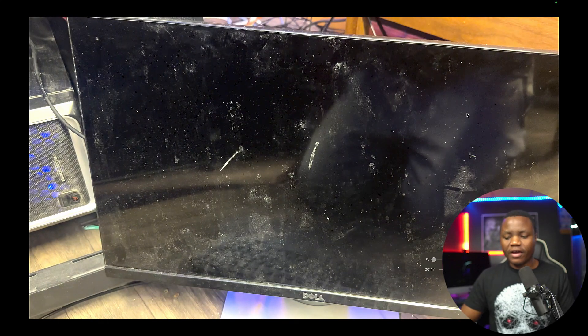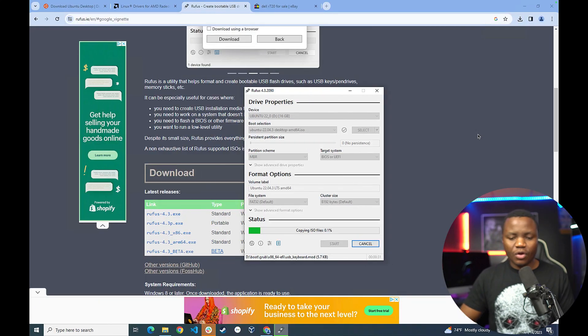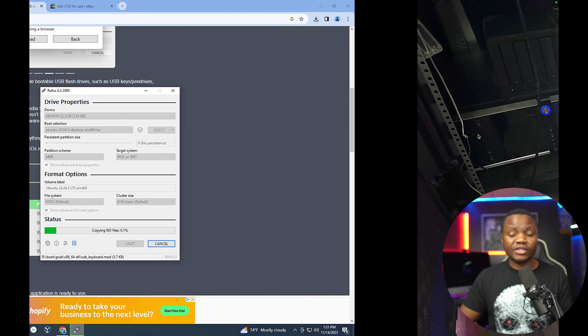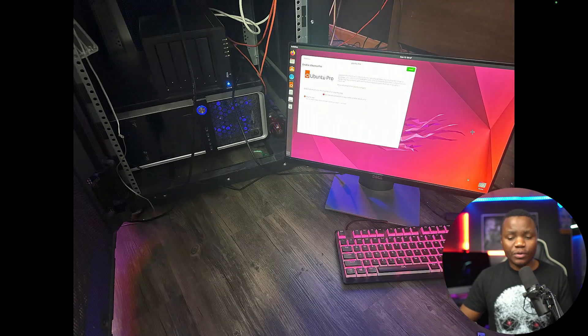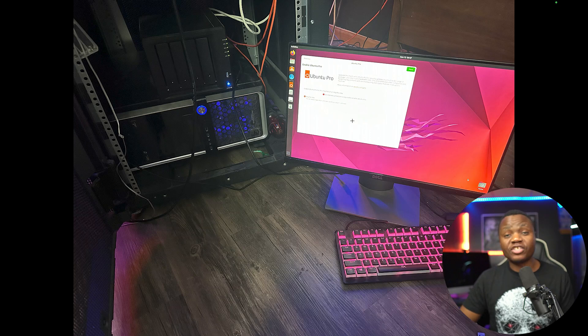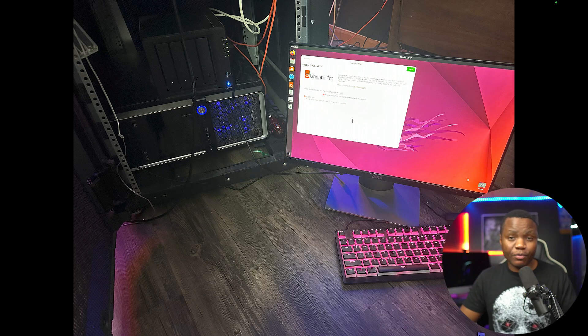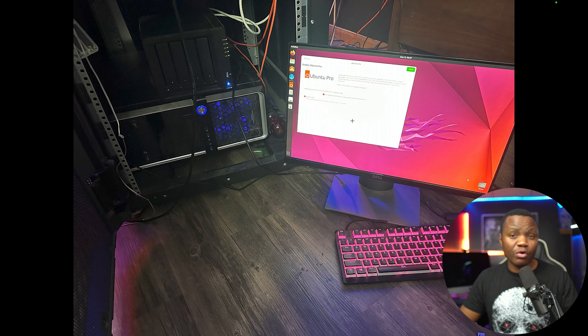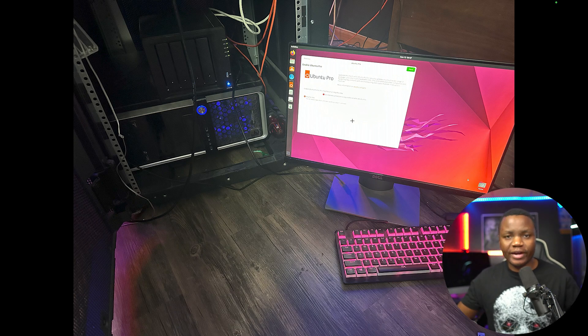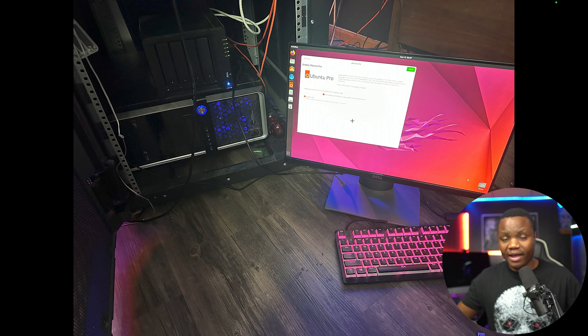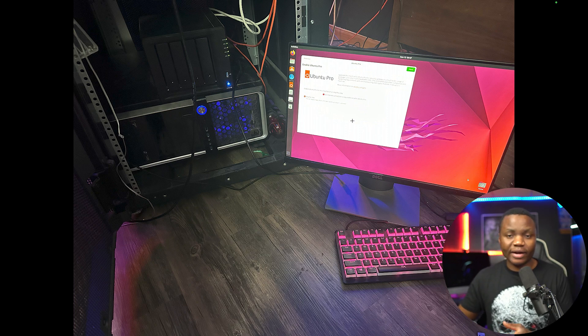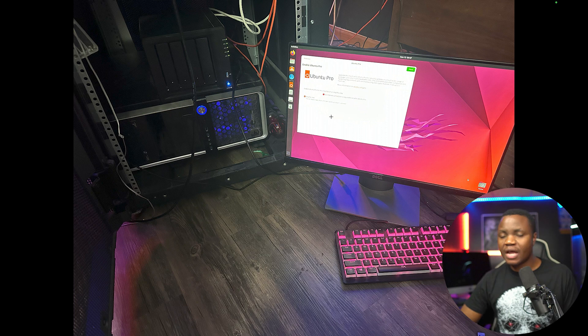So from here, all we need to do is install Ubuntu on our machine. Just follow the prompts, name your computer, and make sure that you know you can connect to your Wi-Fi or network. And once it's connected, that's where we will be.